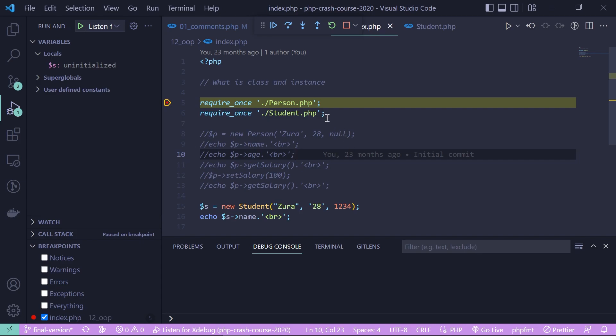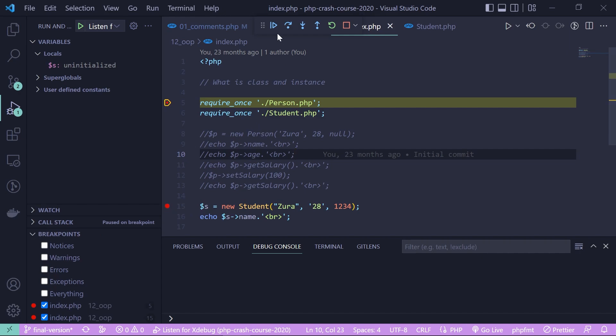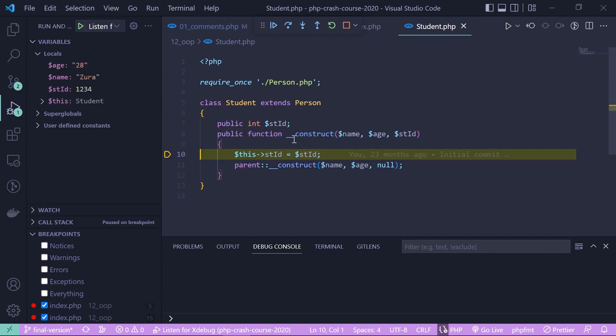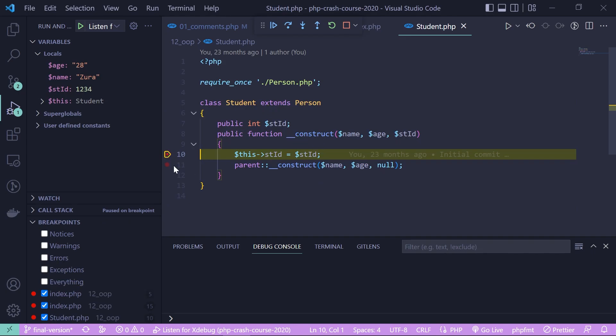I won't go into deep detail on step over vs step into here — if you want a dedicated video covering the VS Code debugging interface in depth, let me know in the comments. This video is focused on setup. One very handy feature I will show is conditional breakpoints. Hit a breakpoint, continue, and step into the student constructor, then add another breakpoint.